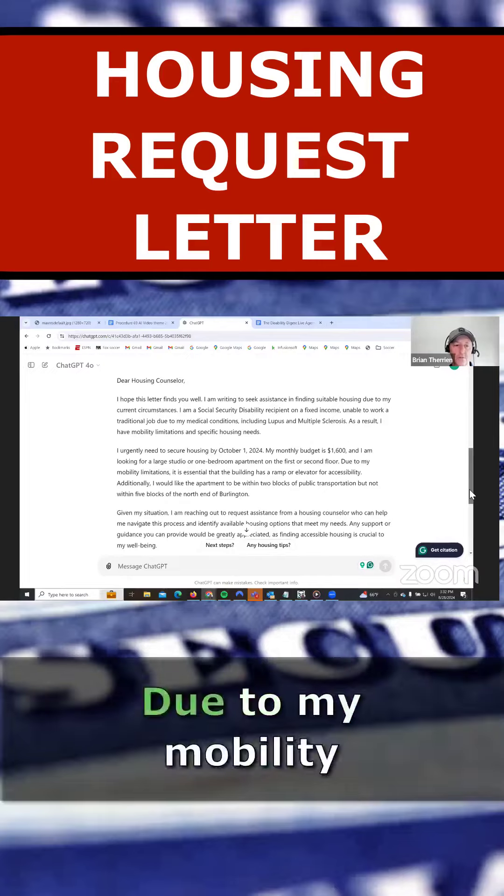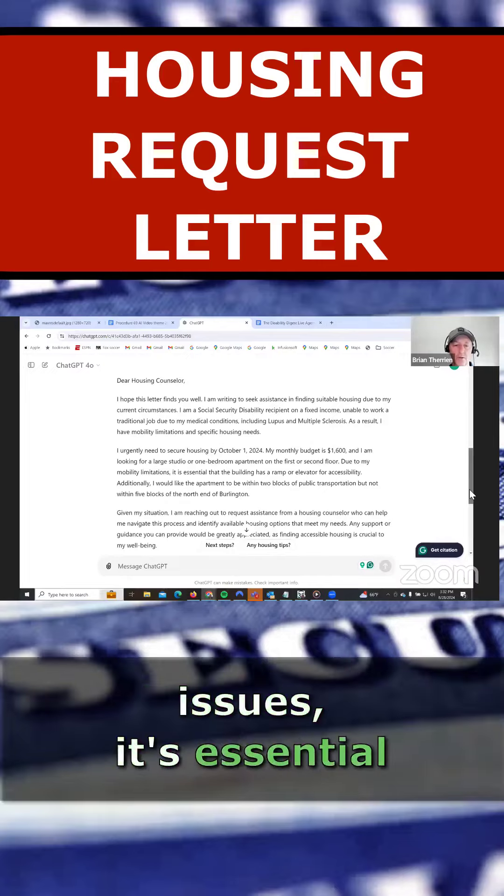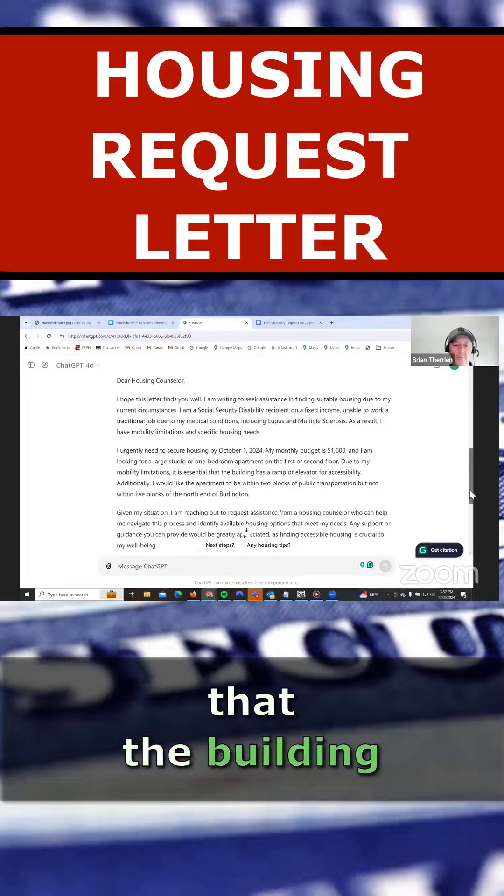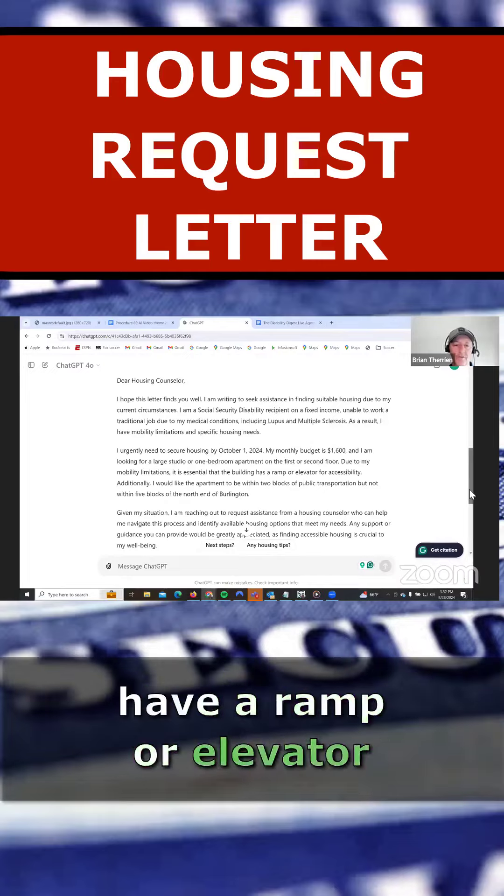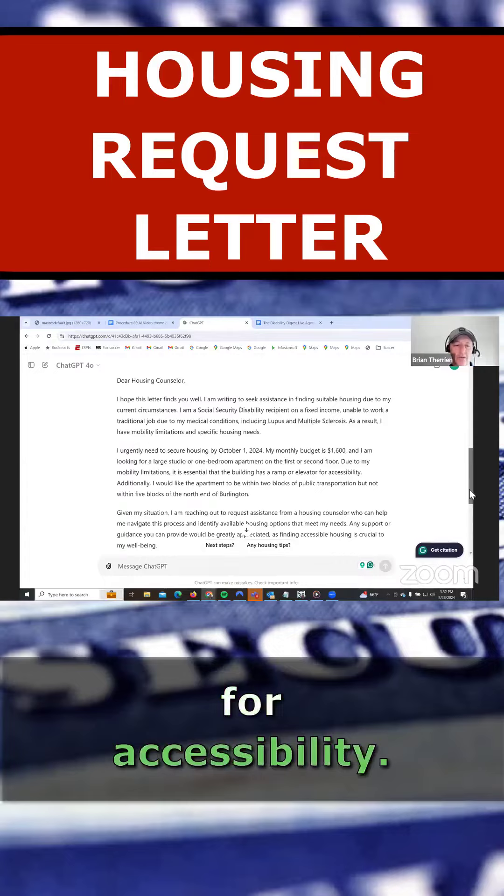Due to my mobility issues, it's essential that the building have a ramp or elevator for accessibility.